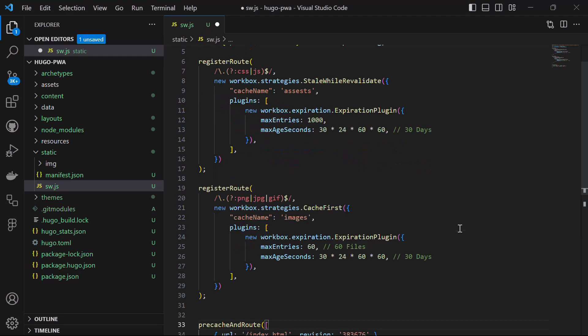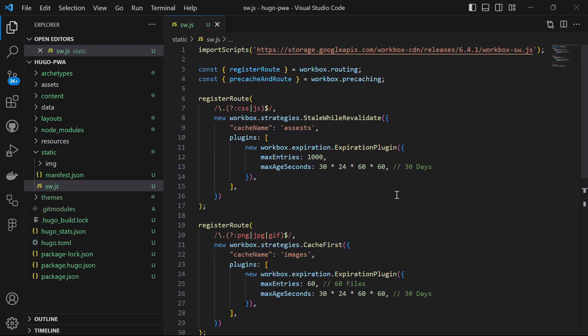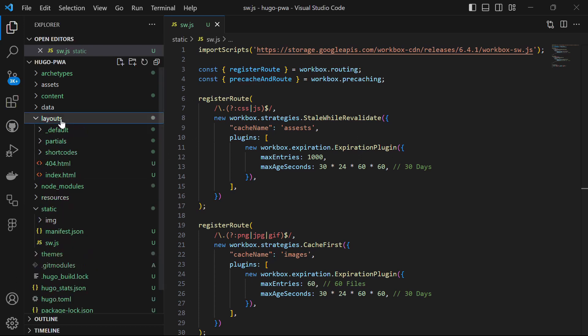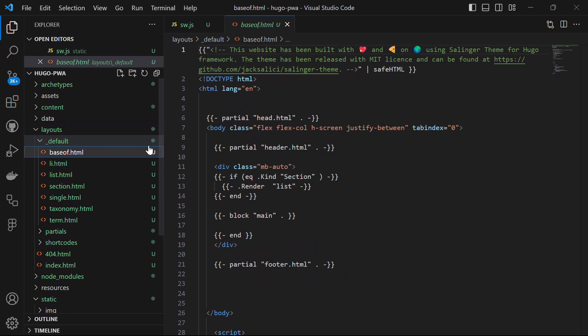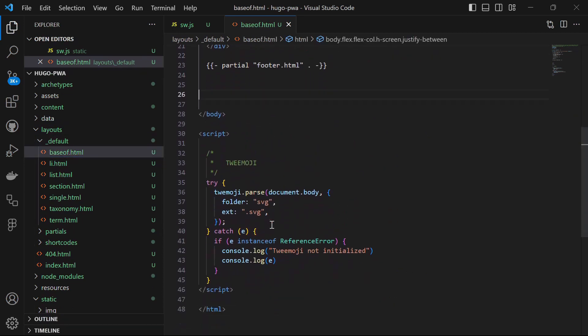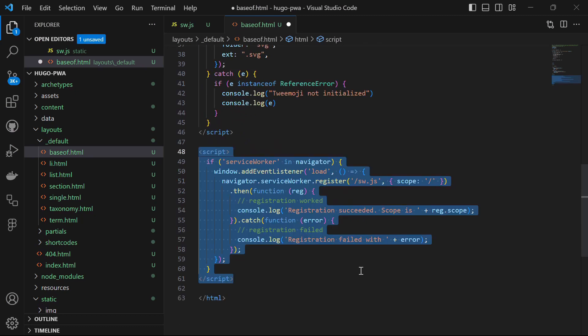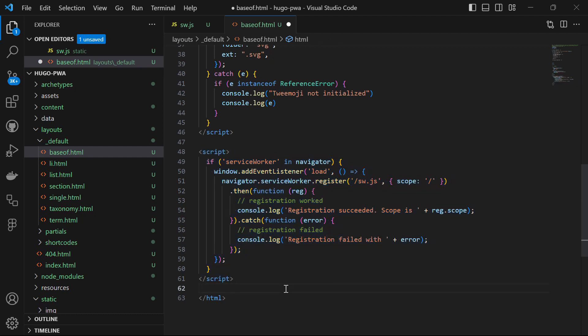Let's save this file. Our next task is to register this service worker file. Open the layout folder and in the default folder, you will find the baseof.html file. Scroll down below the existing script and add one more script here. This script will handle the registration of our service worker — it checks if the browser supports service workers and if it does, registers the service worker for our PWA. It then logs a message to the console indicating whether registration was successful or if there was an error, ensuring the PWA works correctly even offline. Save this file as well.